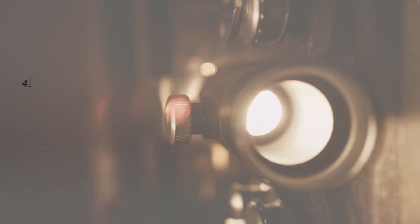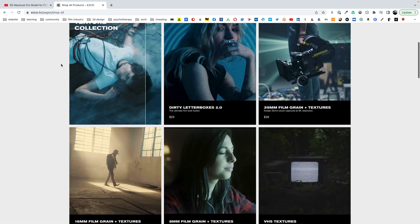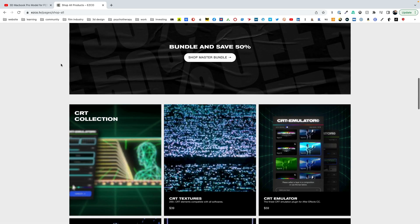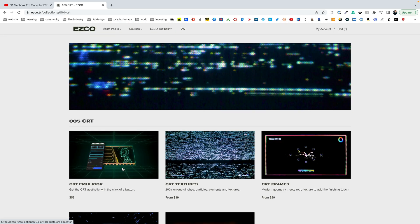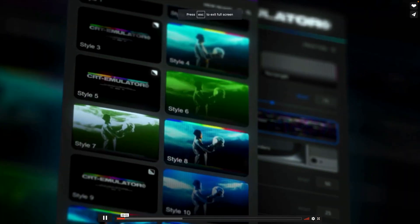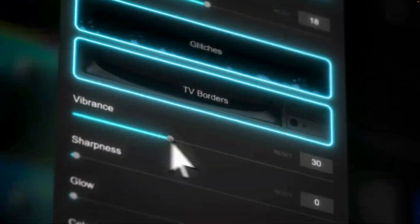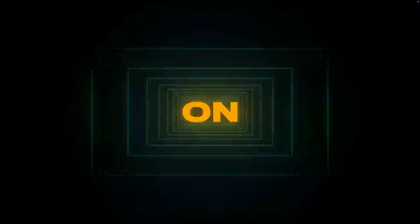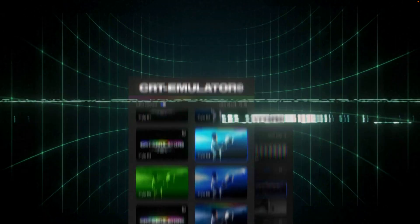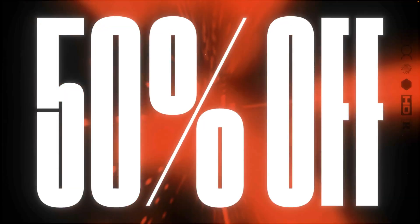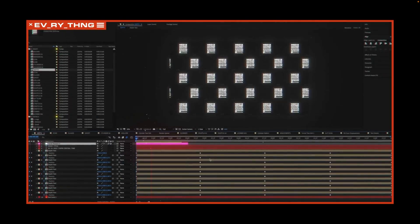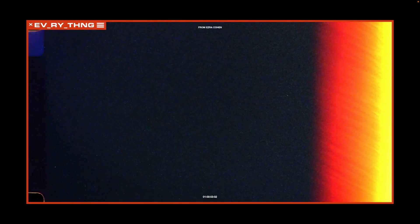The fourth asset that I would recommend is by Ezra Cohen, and Ezra Cohen has a lot of really cool retro looks and CRT style images. So for some assets to add to your videos, I would definitely check out Ezra Cohen for some great assets that give a retro look to your videos.